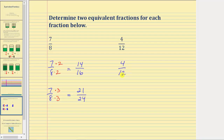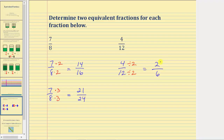Four and twelve do have a common factor of two, so let's divide the numerator and denominator by two. Four divided by two is two, and twelve divided by two is equal to six. So two-sixths is equivalent to four-twelfths.